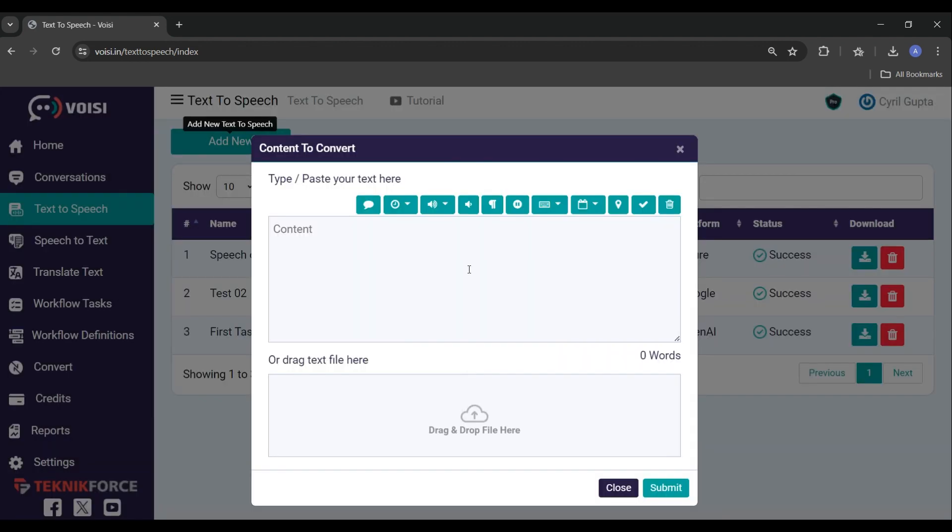In this step, we will input our content. If we already have our content in text format, we can just copy and paste it here. Alternately, if we have it in a text file, we can drag and drop the text file here. I don't have my text prepared in a text file, so I will just copy my text and paste it here.